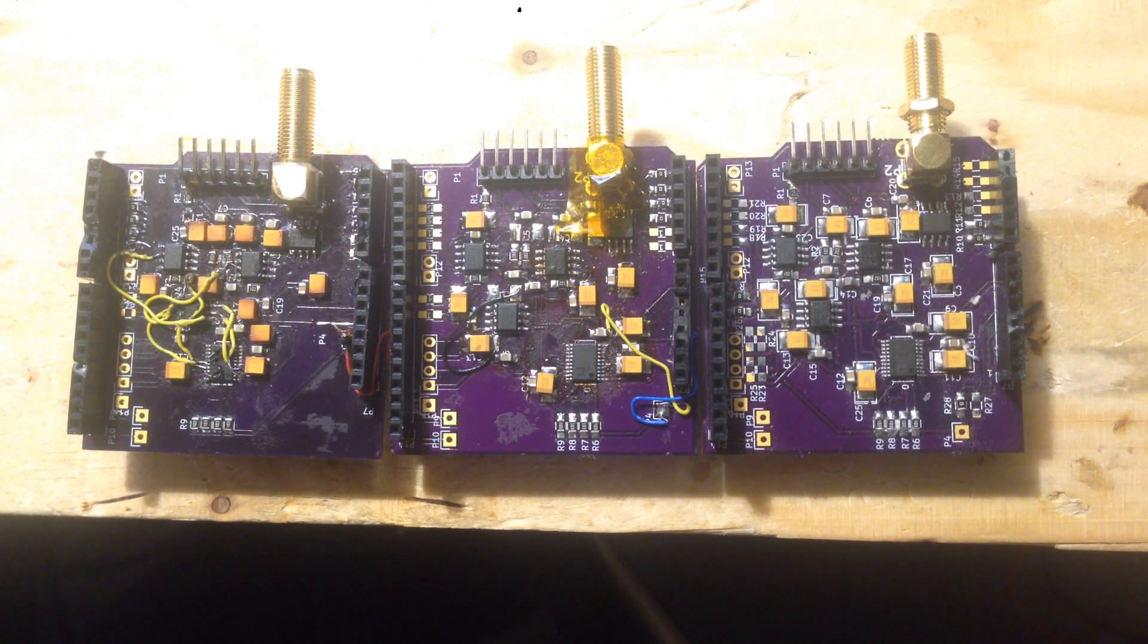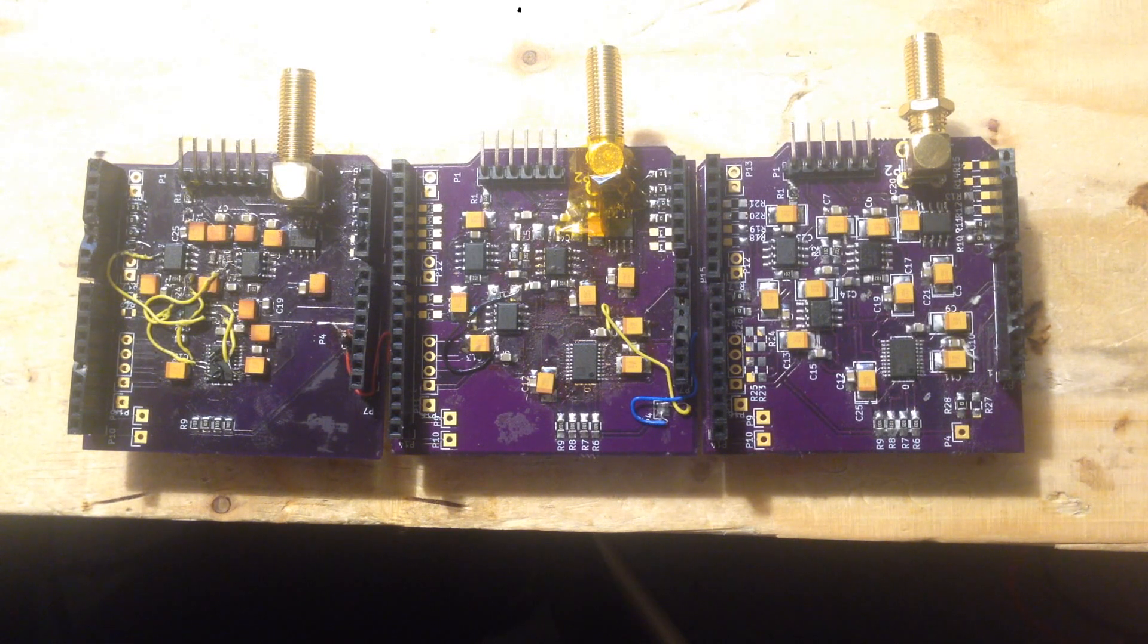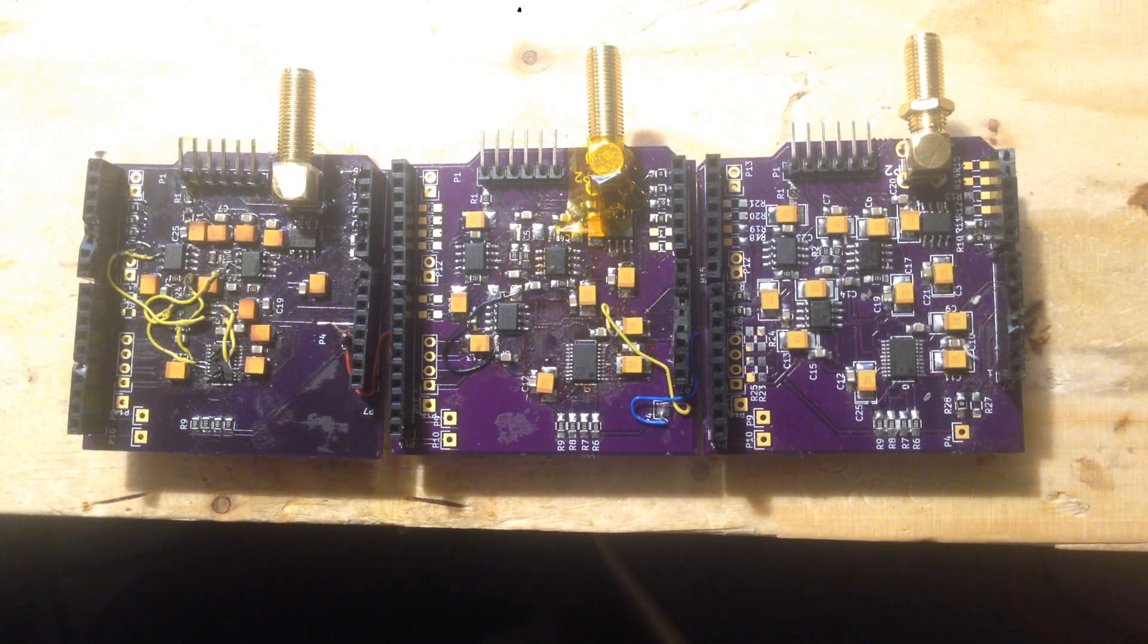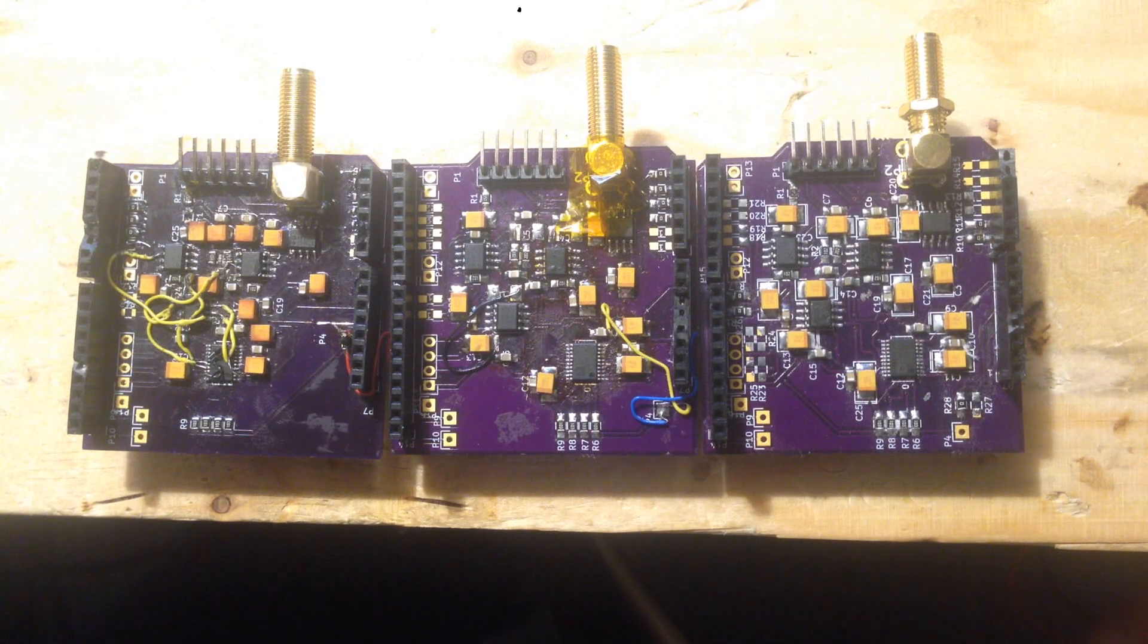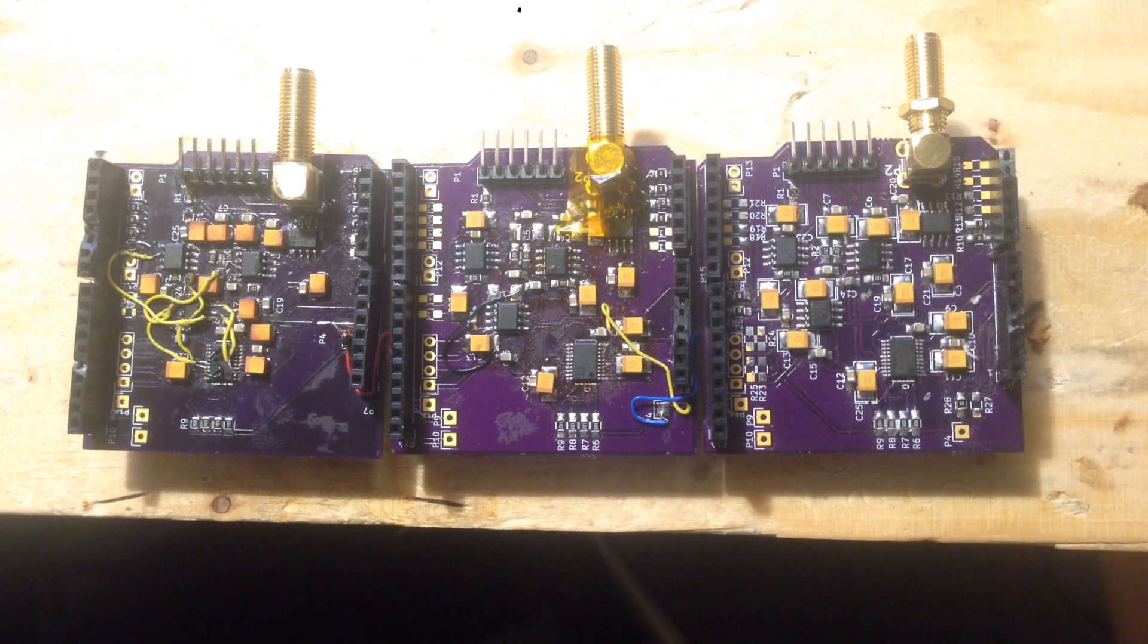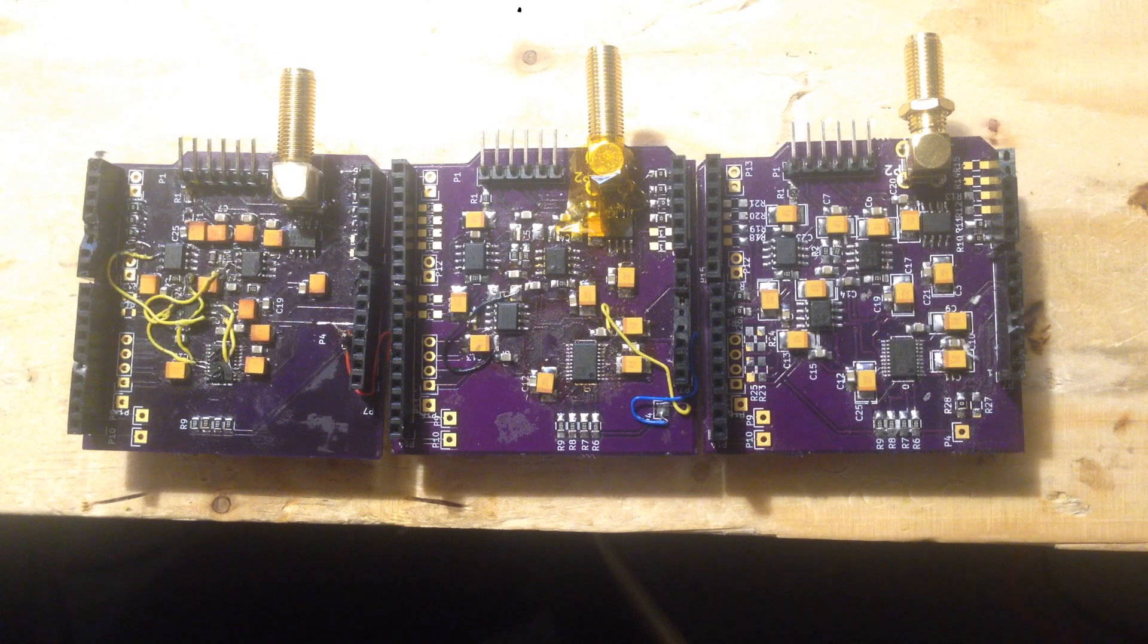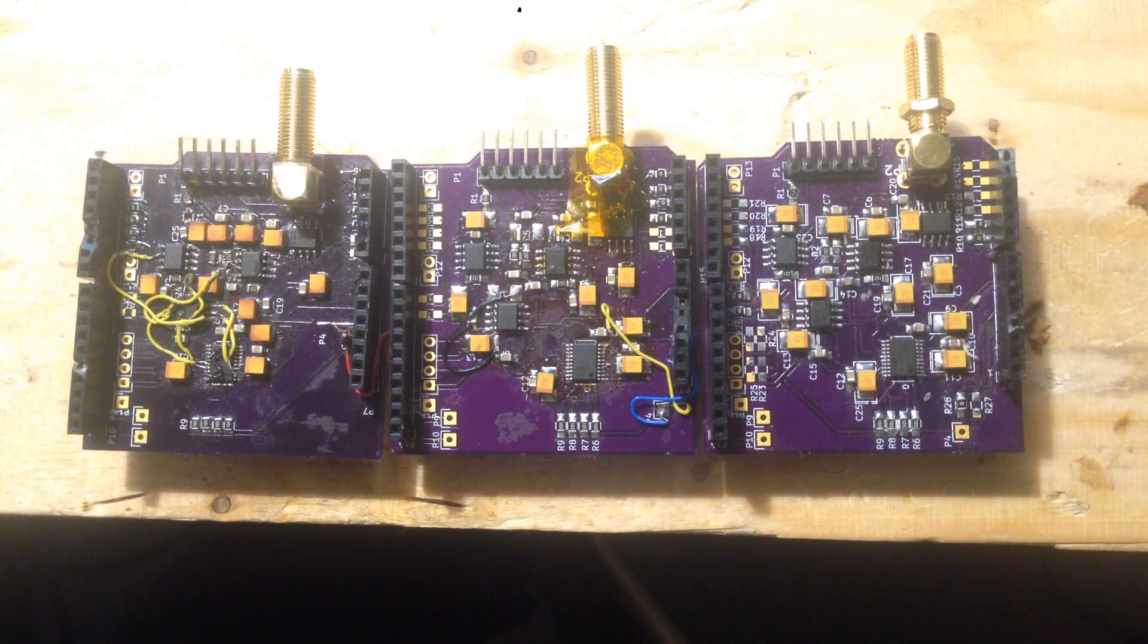I thought I'd do a video just on the evolution of the board. I think it seems to take me three versions of a board to get things right.